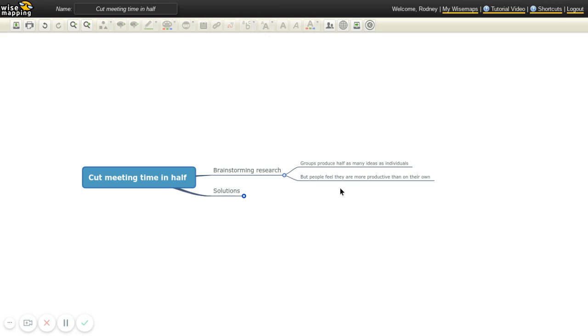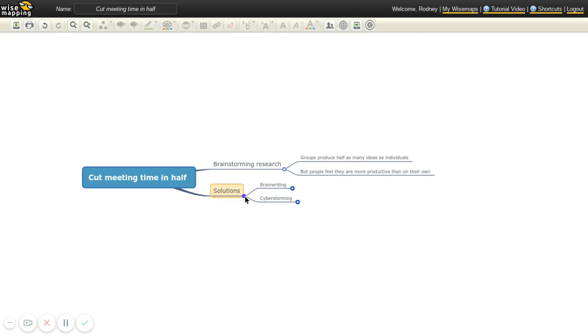So what are solutions to this? And, yes, there's always a solution. One of the solutions is something called brain writing. And I'm just going to give you a brief overview of brain writing here.